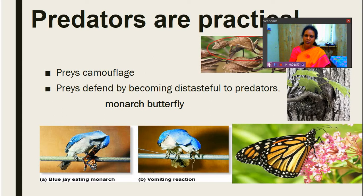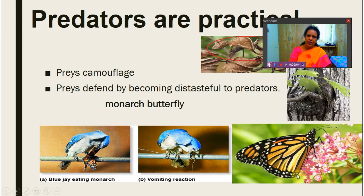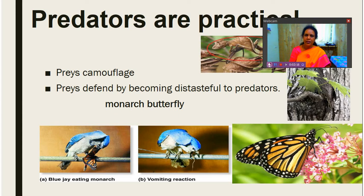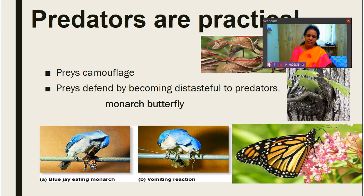Preys also defend themselves by becoming distasteful. This is the monarch butterfly — it has become distasteful, so animals or birds cannot prey on it because of the chemical present in it. When they are in the caterpillar stage, they eat plants which make them distasteful, which is another way of escaping from predators.